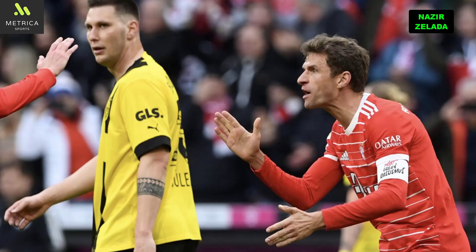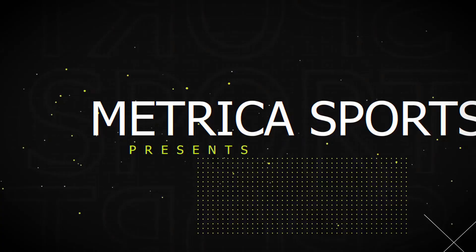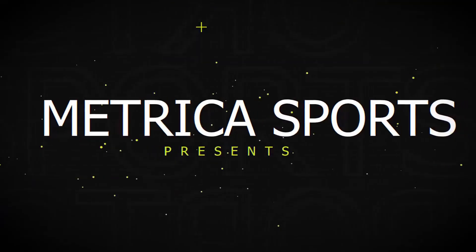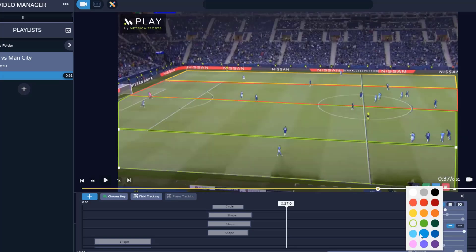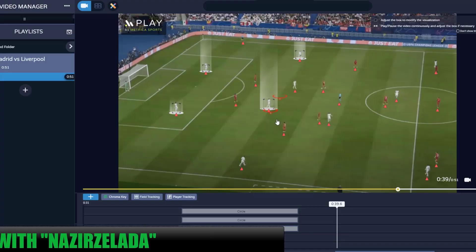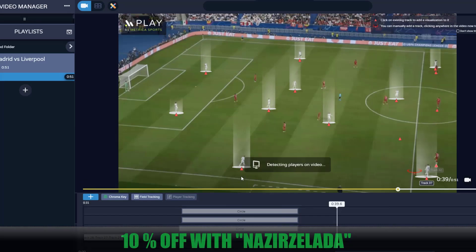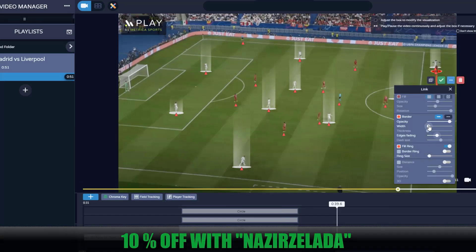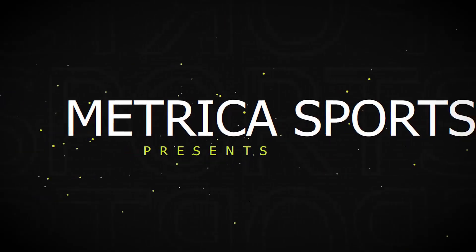Leave your thoughts about Thomas Tuchel's tactics in the comments. Don't forget to subscribe and thanks for watching. This video is brought to you by Play by Metric Sports, the fundamental tool for every coach and analyst. Create and manage all your video analysis in one platform. Use coupon NASIRSELAD at checkout for a 10% discount.